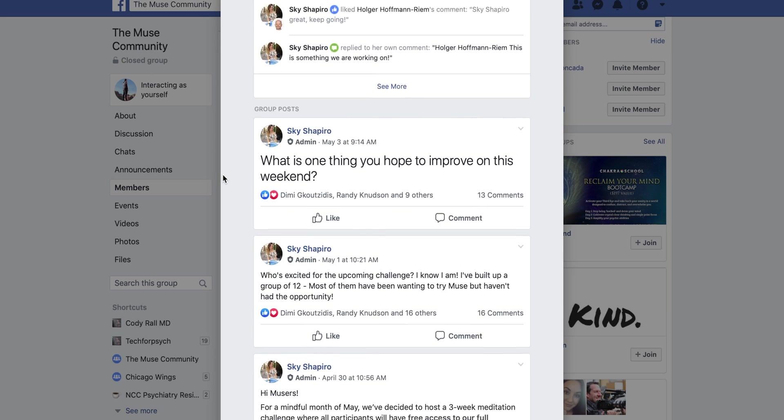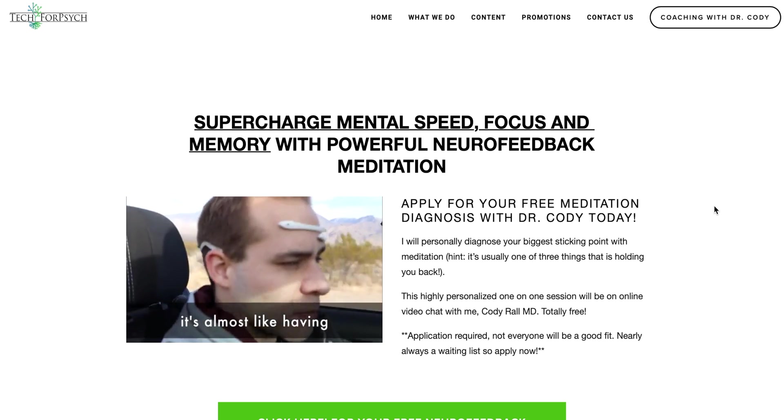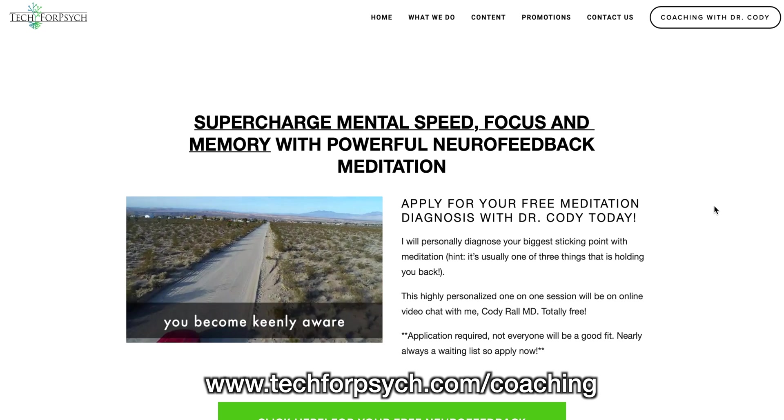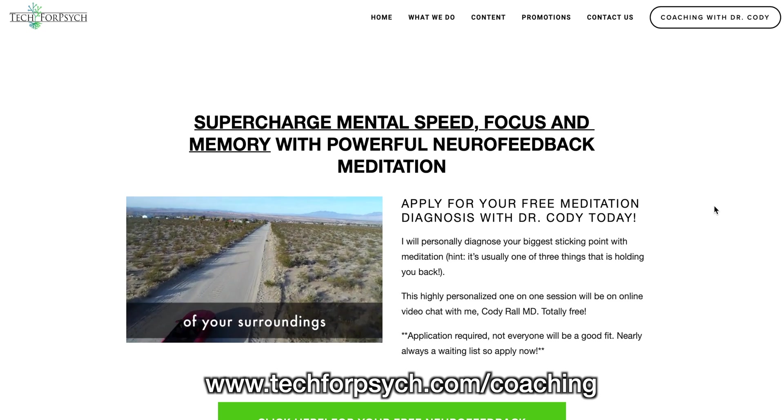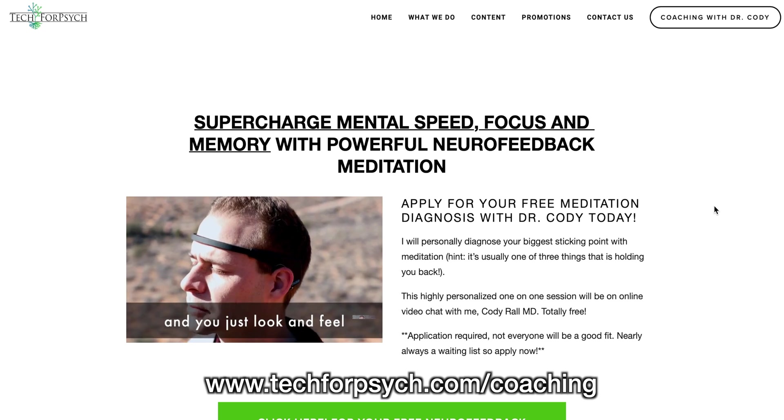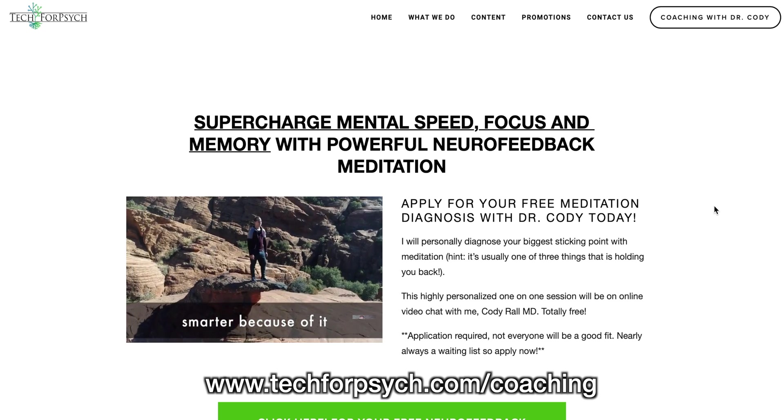If you want to work with me one-on-one, check out my coaching page at www.techforpsych.com slash coaching. That's all for today. Happy musing. Happy Muse monitoring. Happy mind lifting. Just have a good day in general.